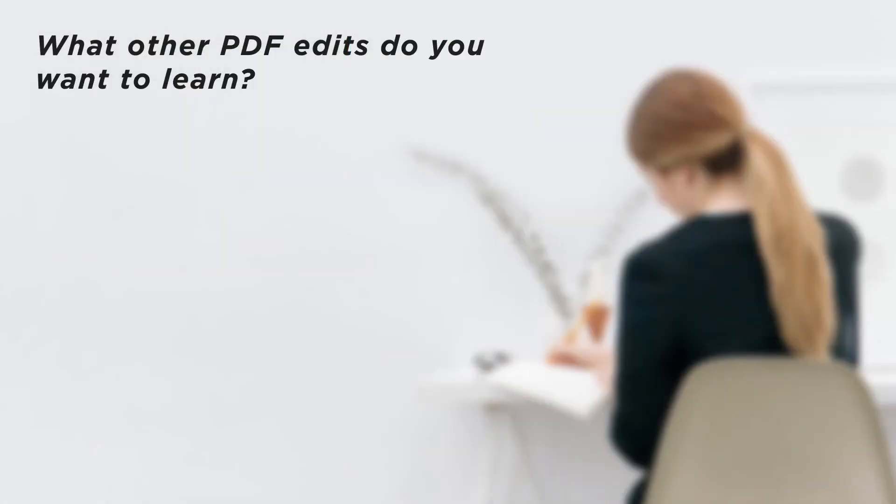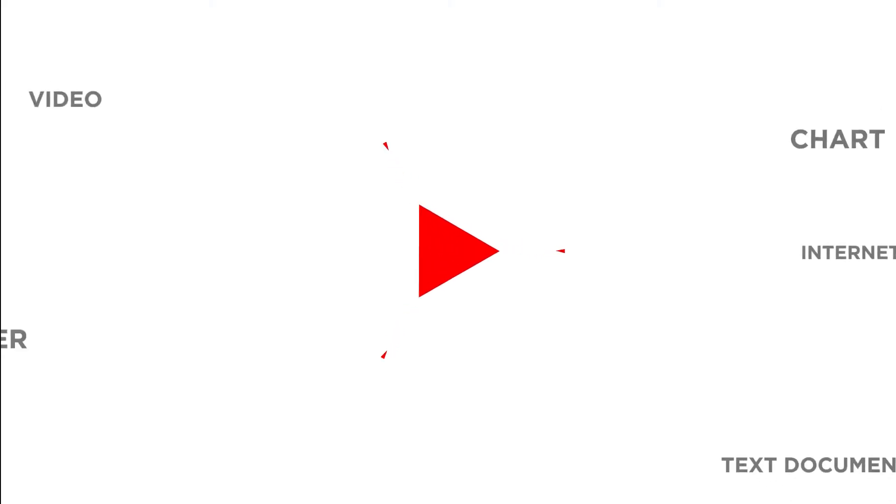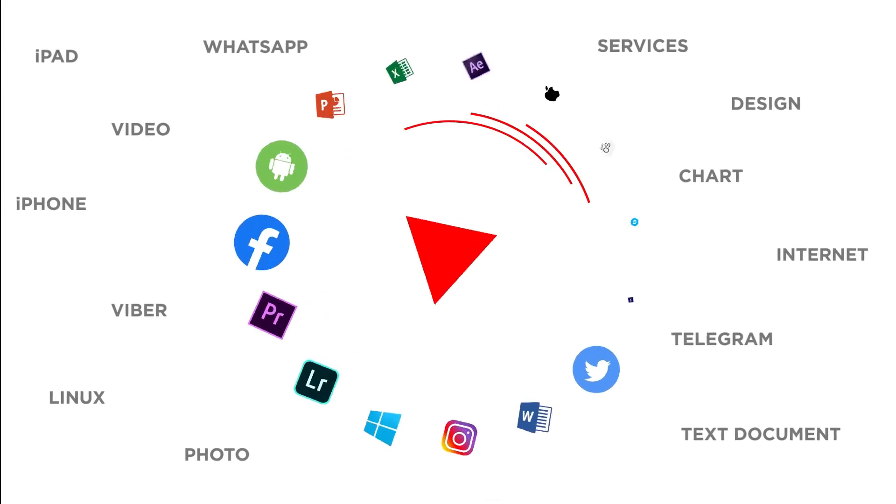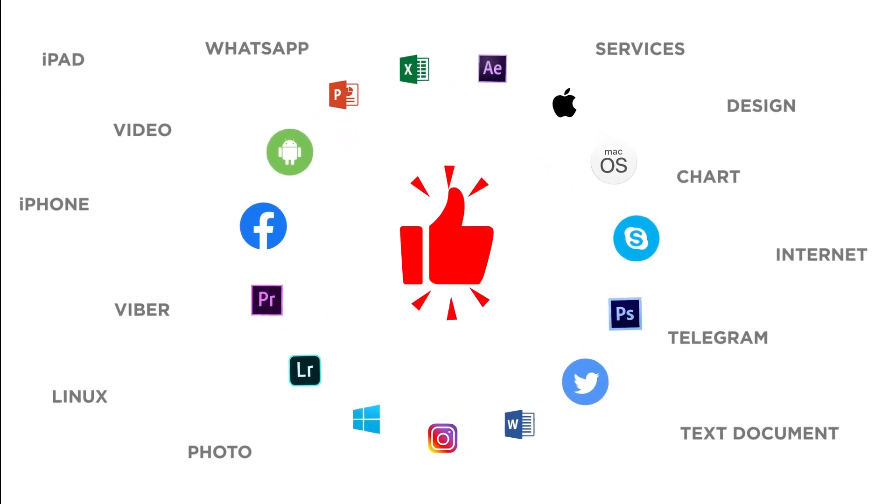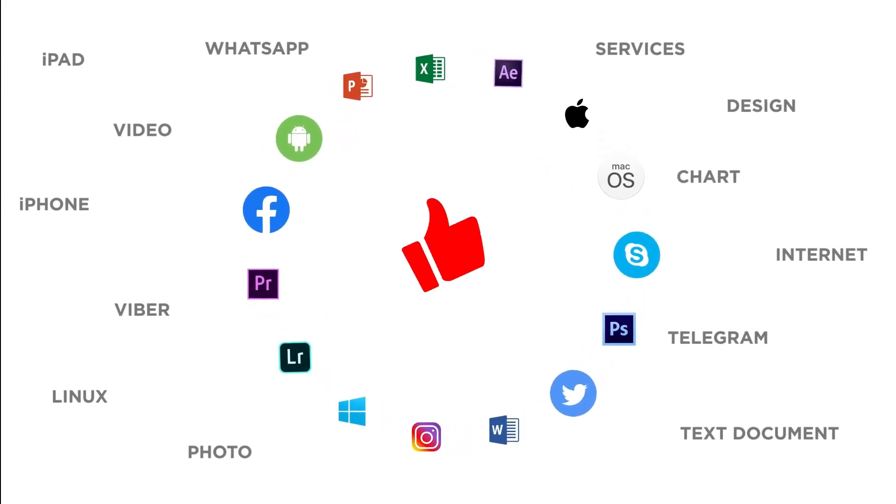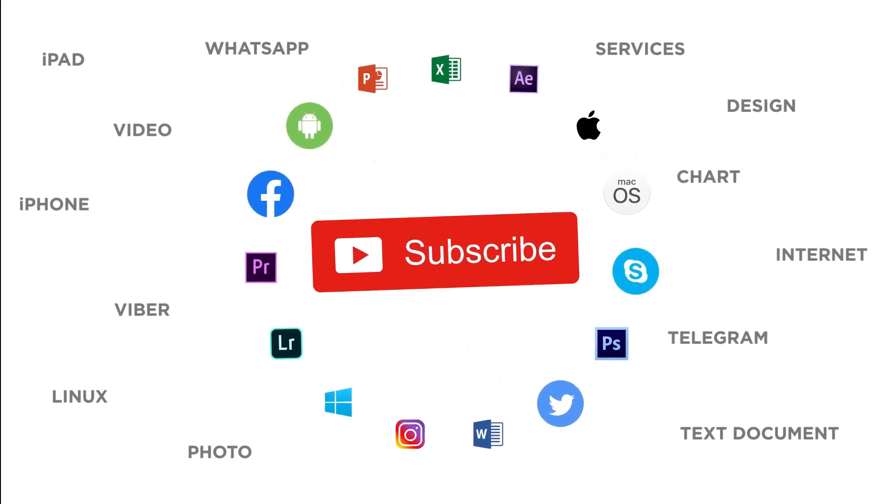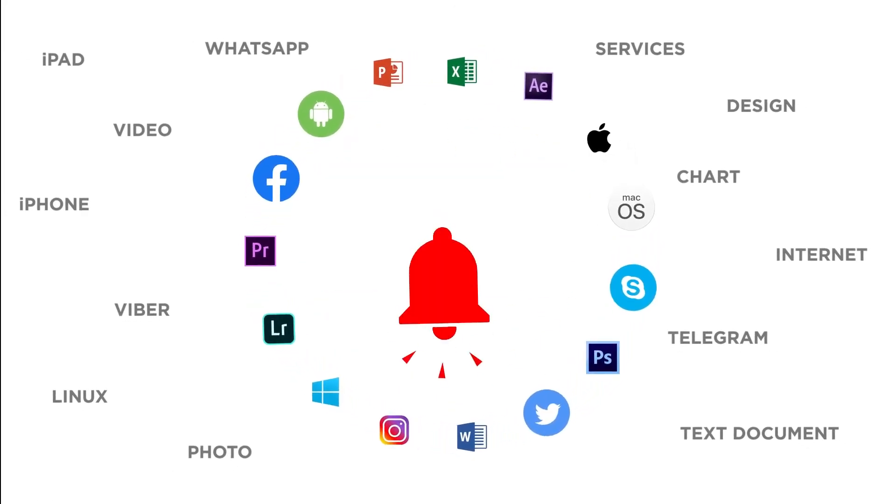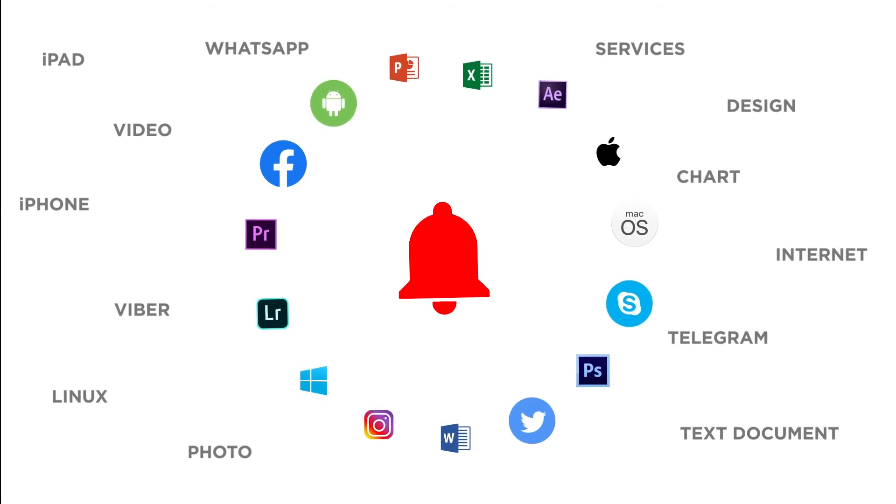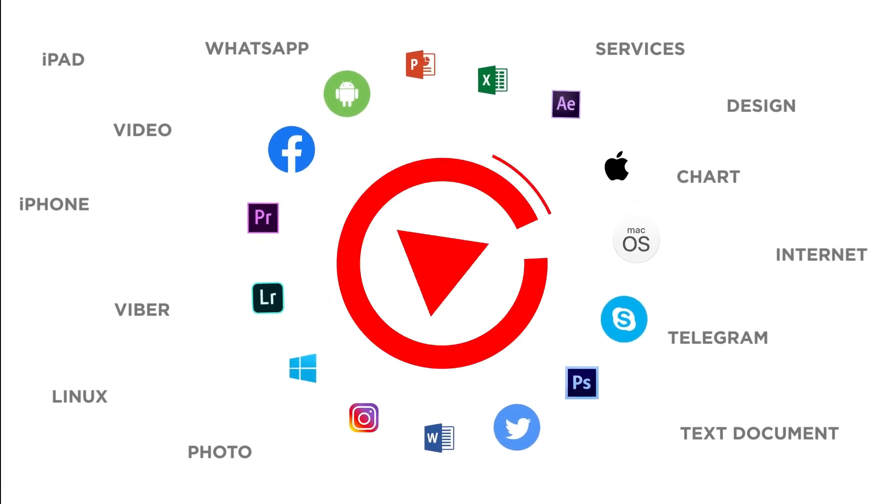What other PDF edits do you want to learn? Thanks for watching. If you liked this video, don't forget to give it a thumbs up and subscribe to our channel. And make sure to press the bell button to be the first to know about our new videos.